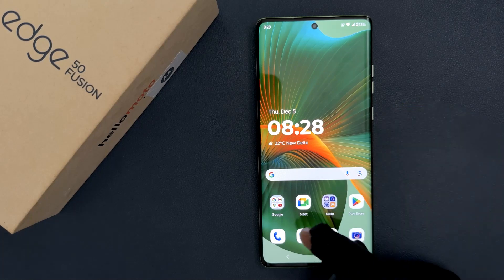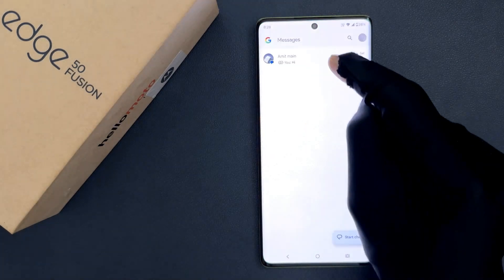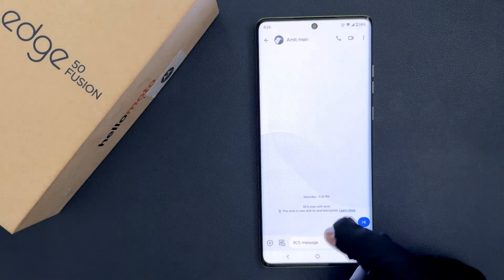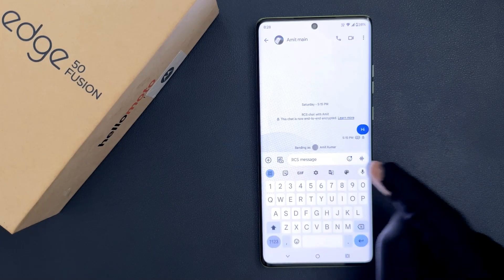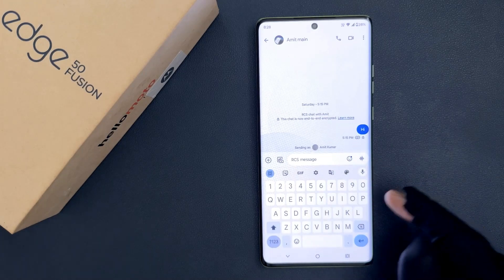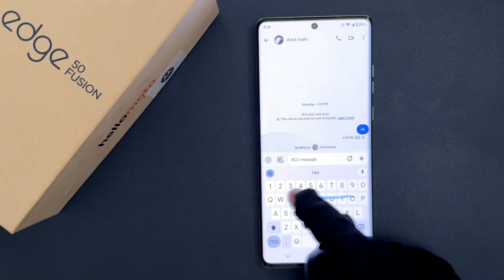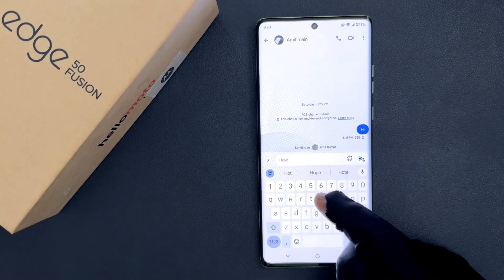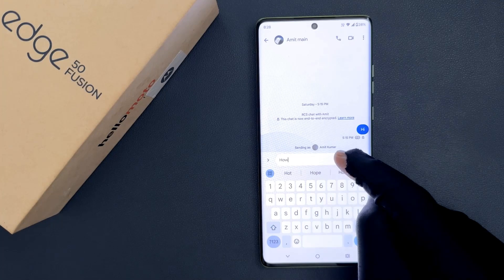So if I open my Gboard, you can see it's opened. And if I glide to type, you can see it's working.